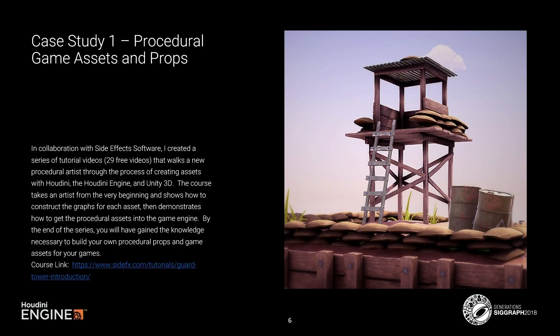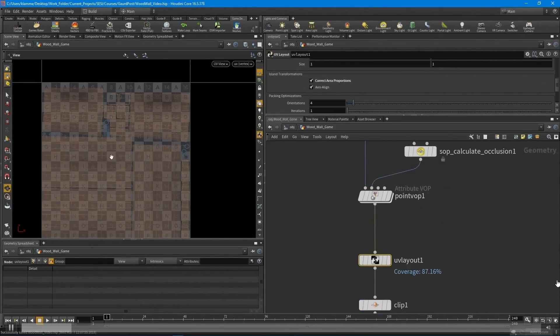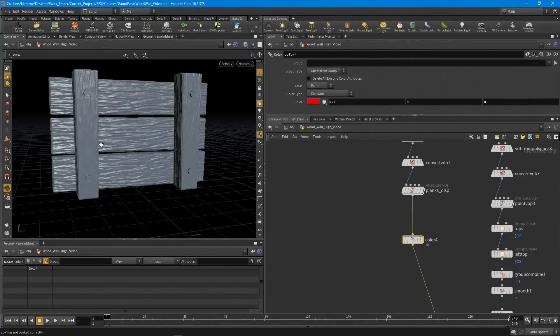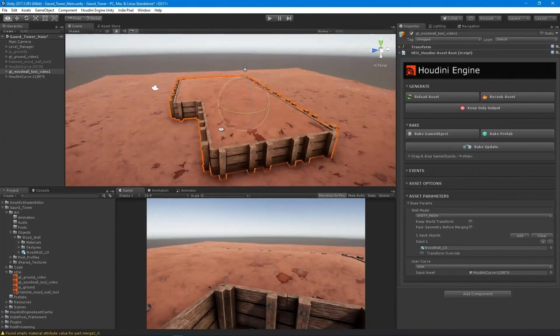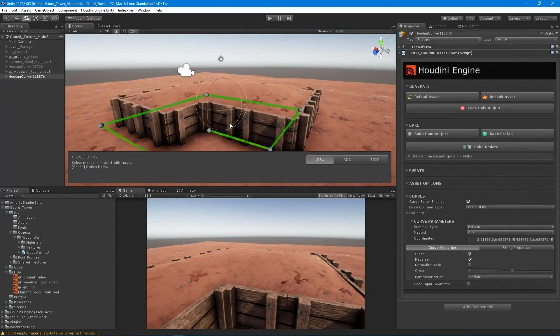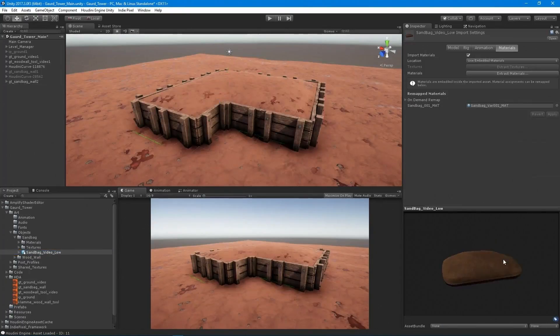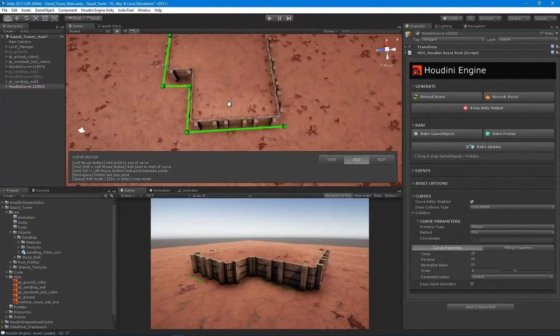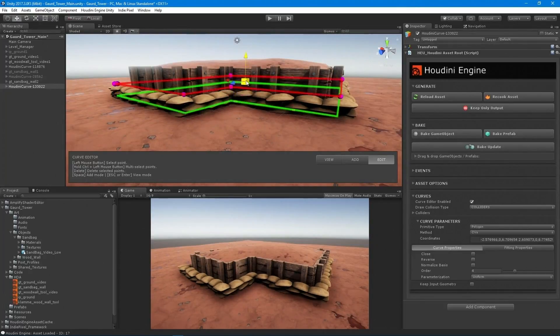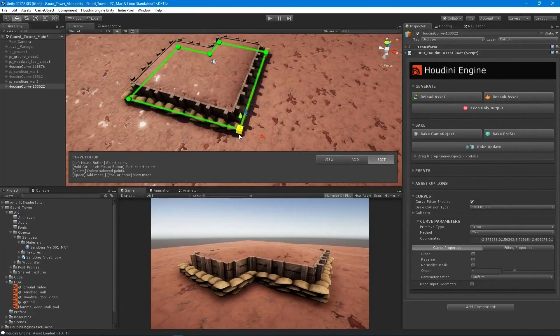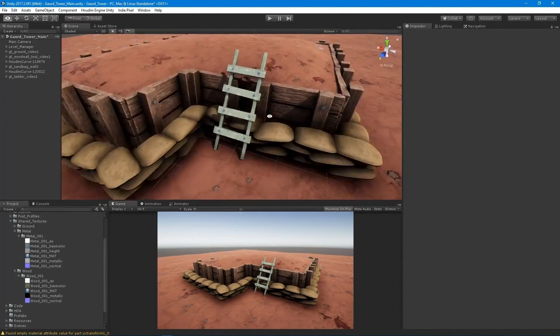When teaching Houdini, I always tell people to start small — don't try to proceduralize your whole levels right away. Focus on small assets first. Throughout the course I show how to do the high-res model inside of Houdini, how to create HDAs — Houdini Digital Assets — and how to import them into Unity. You can lay down a sandbag or build a wall, and it all moves really fast with no programming required.